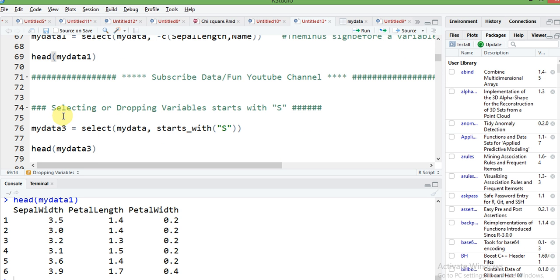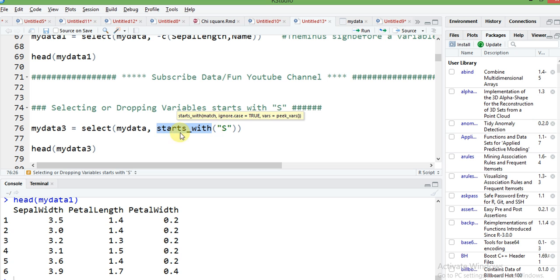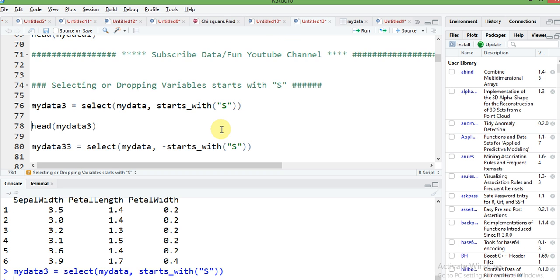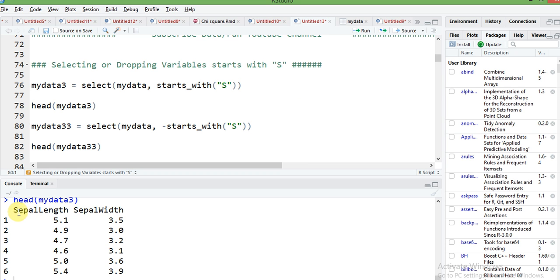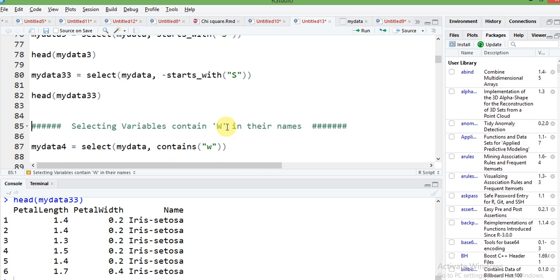If you want to select columns by their starting letter, for example select all columns whose name starts with the letter 'S', write select, your data frame, then starts_with('S') — make sure to put the letter in quotes since it is a string. You can observe that only sepal length and sepal width are selected. To drop those same columns, add a minus sign: select, data, minus starts_with('S'), which leaves petal length, petal width, and name.